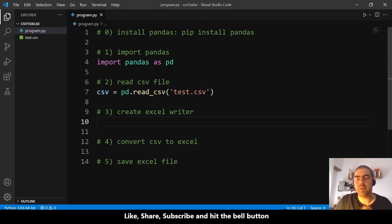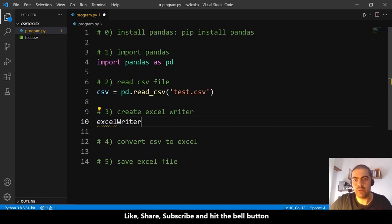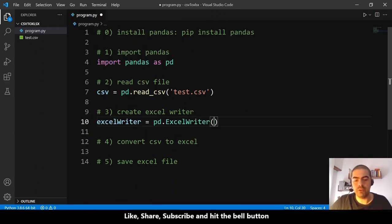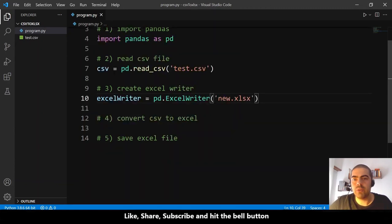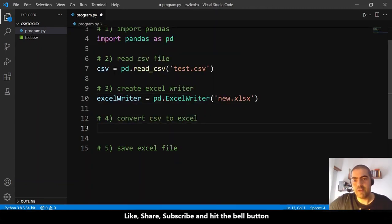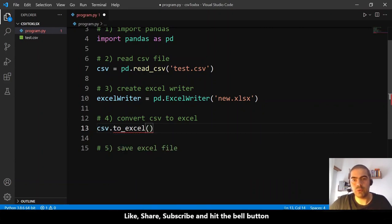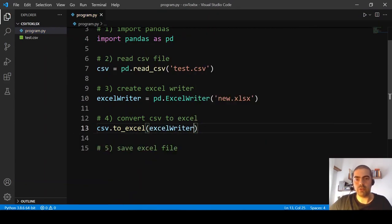Step three: create an Excel writer. I'll create a variable named 'excel_writer' that equals 'pd.ExcelWriter()' and provide the output filename — let's say 'new.xlsx'. Step three is done. Step four: 'csv.to_excel(excel_writer)' — just this.